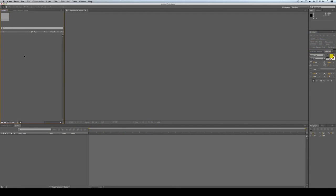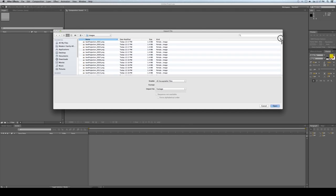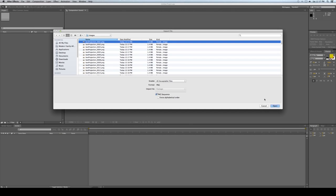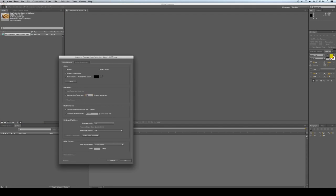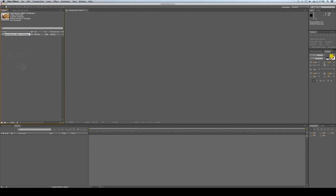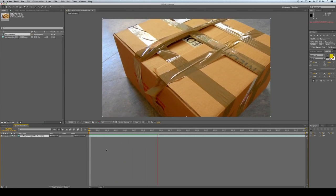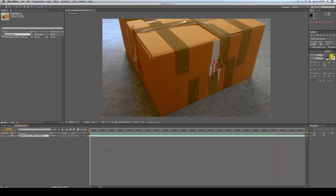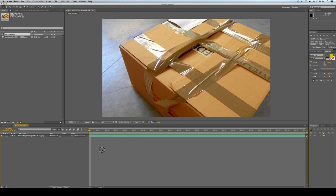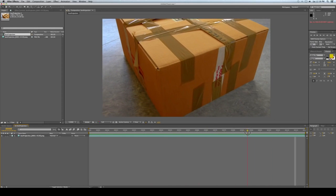We are now in After Effects. Let's import the image sequence — select the first frame, make sure PNG Sequence is selected, and click Open. It's imported at 30 frames per second, so let's adjust that. Go to the main settings and adjust to 24 frames, then drag to a new comp. Press Space to preview — that looks really good.